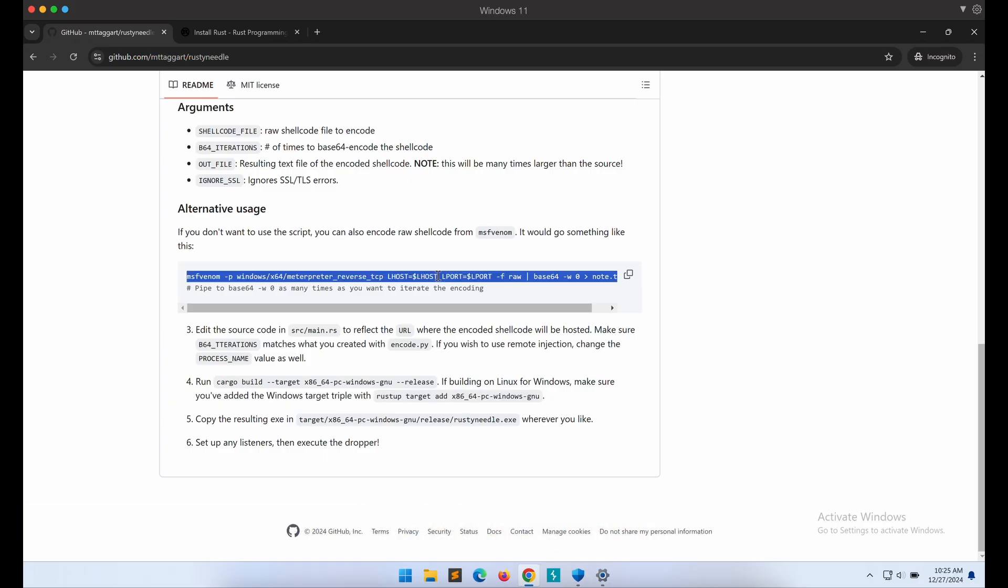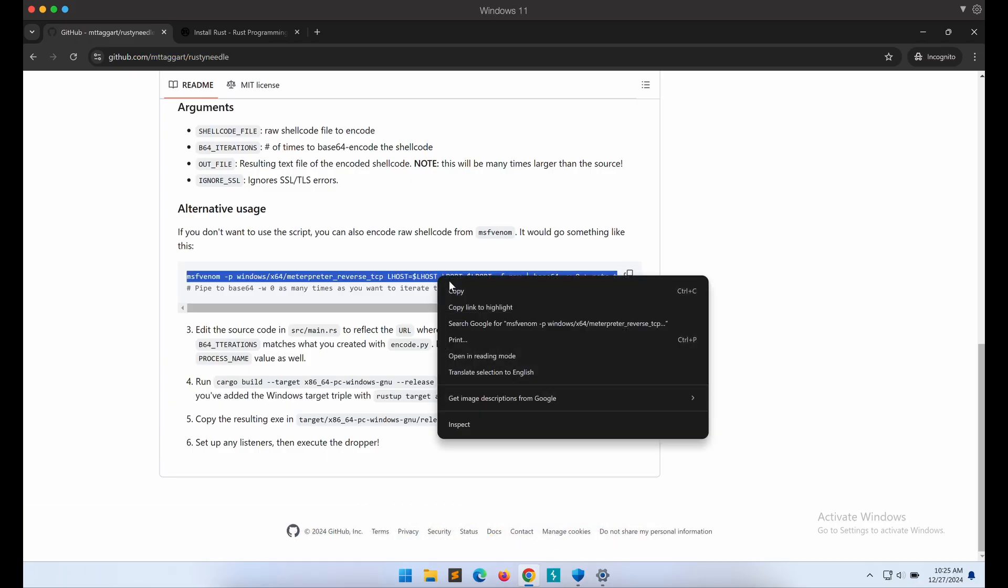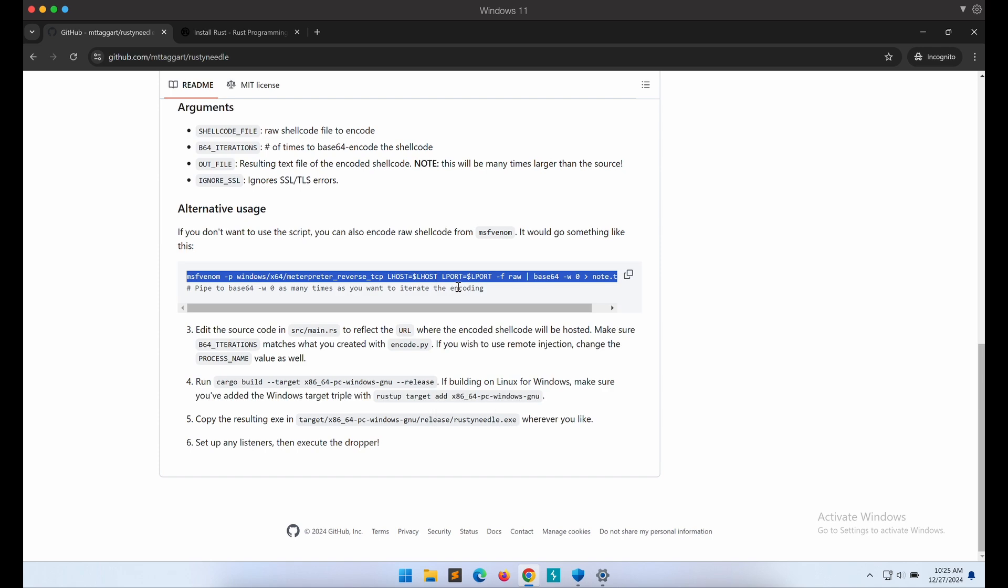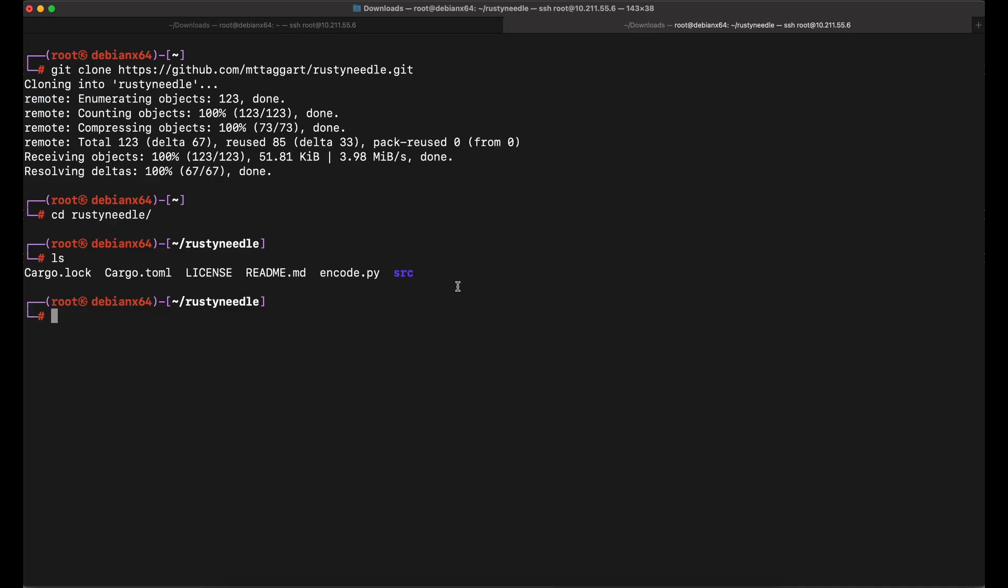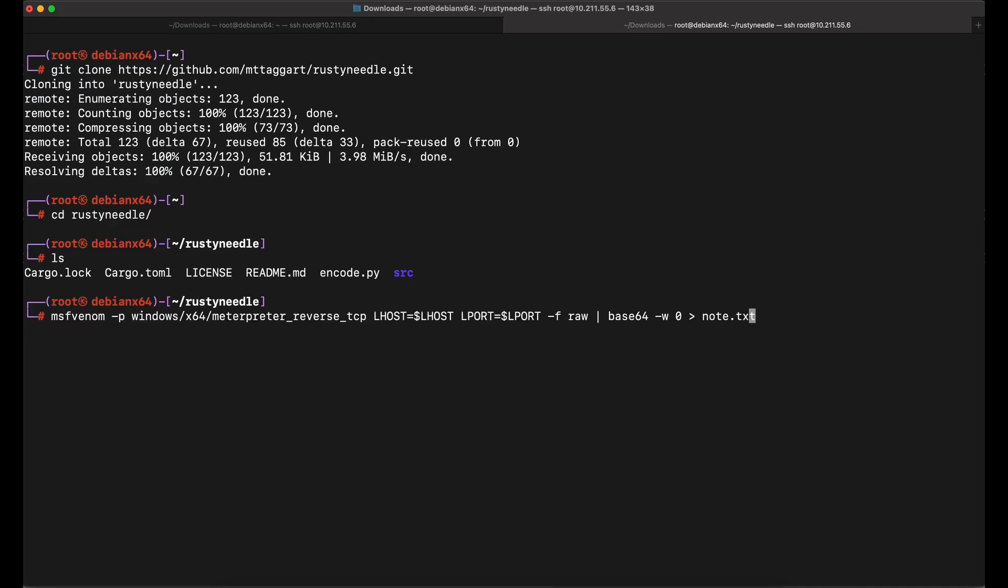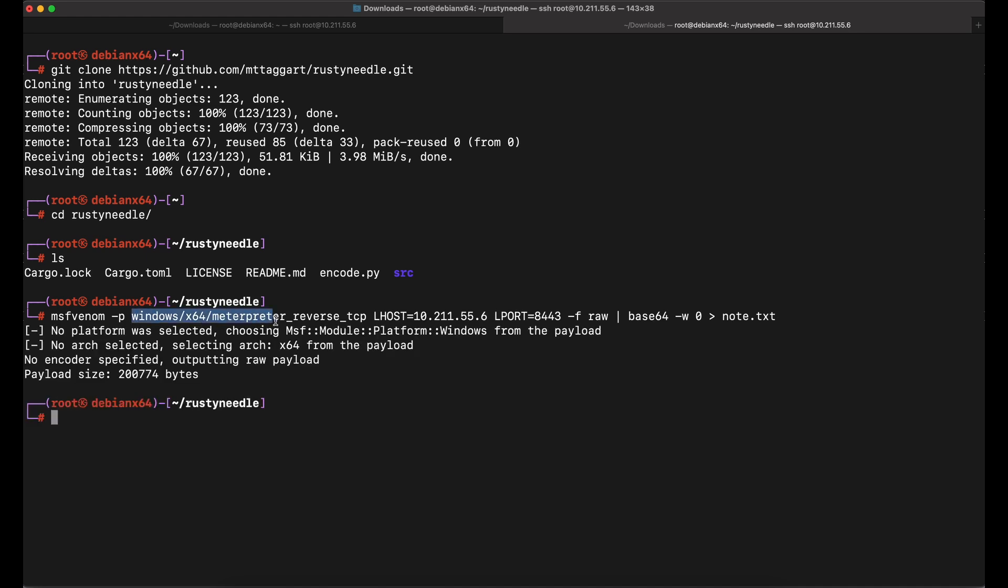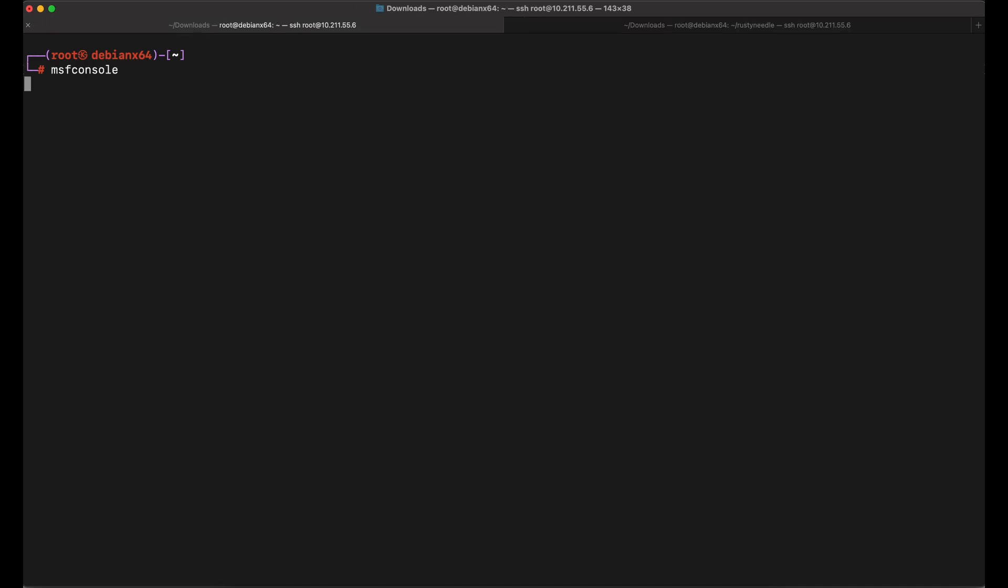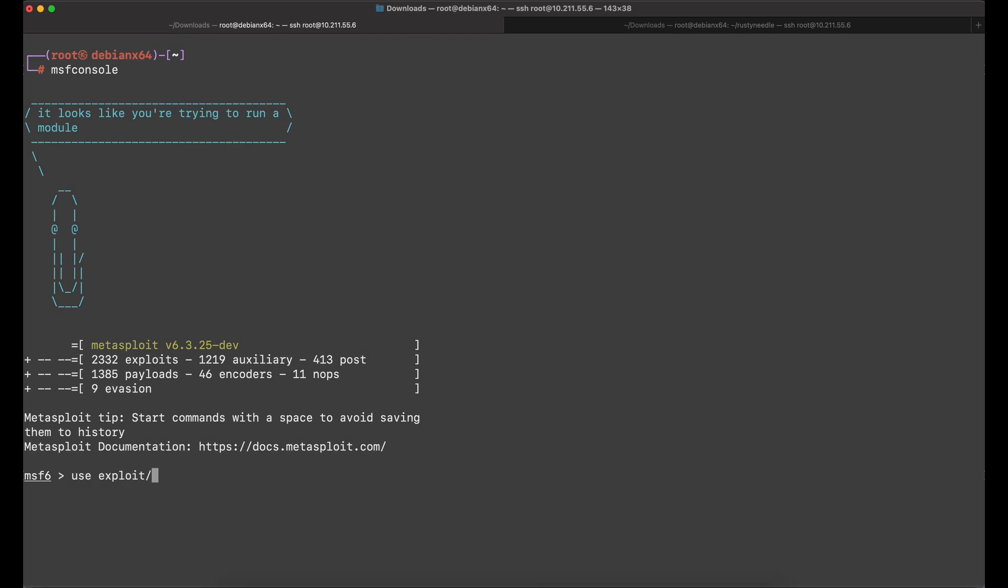Now let's generate the shellcode with msfvenom and base64 it by using the command provided. Let's also spin up a msfconsole Meterpreter listener for the payload.